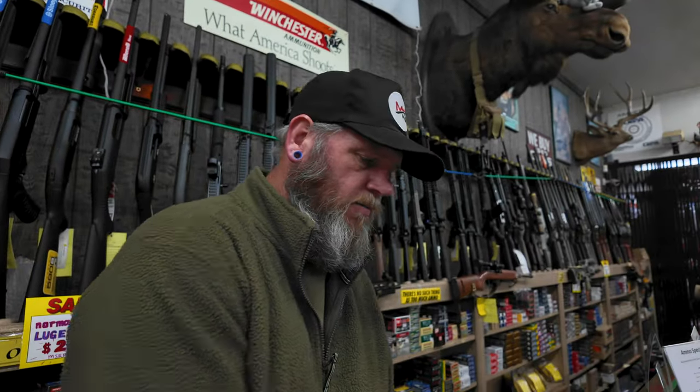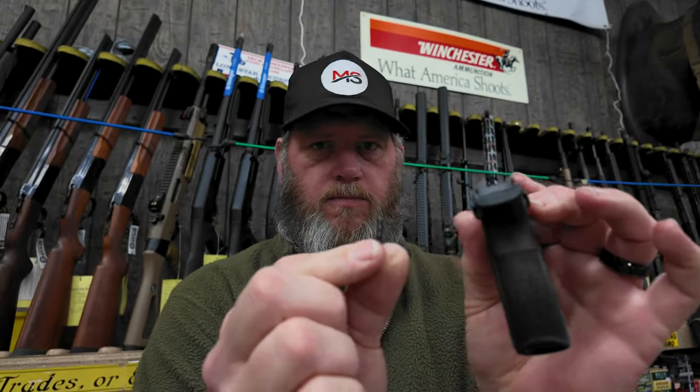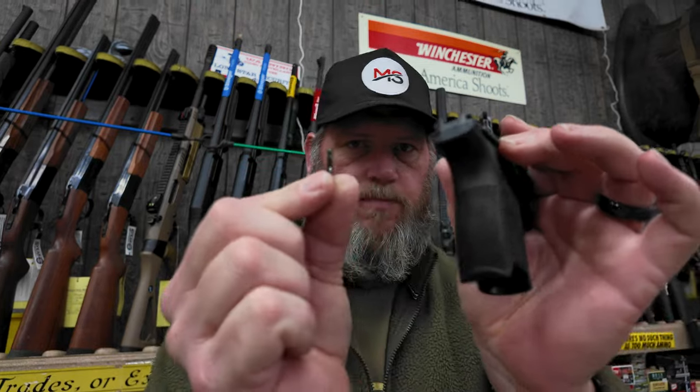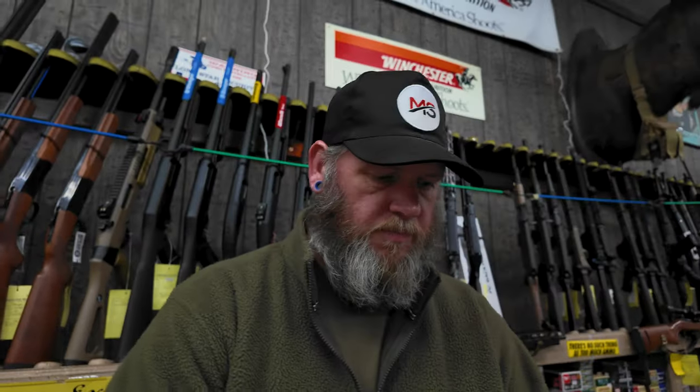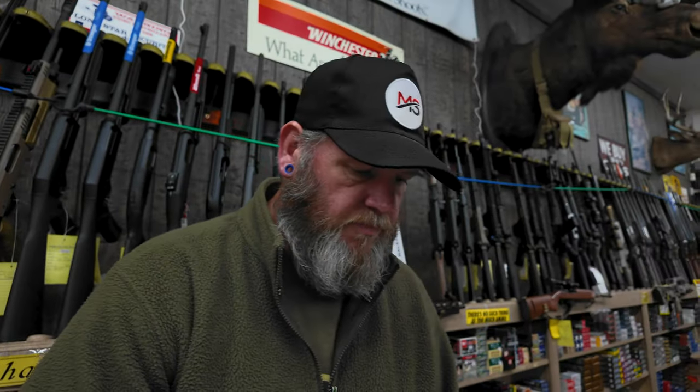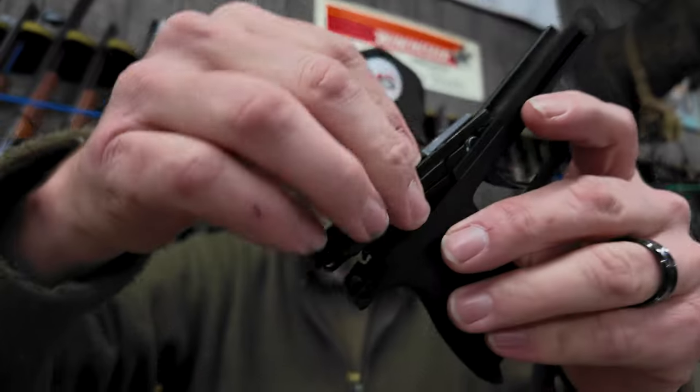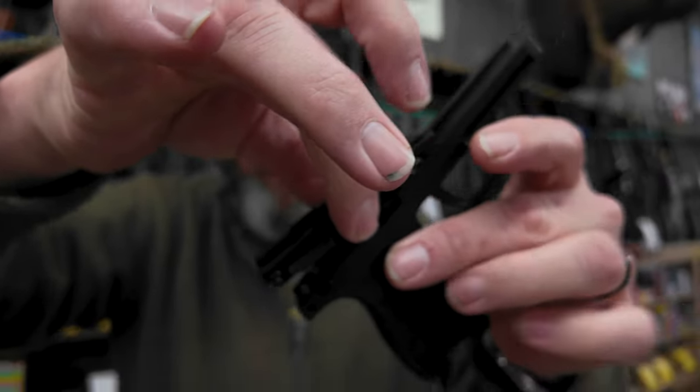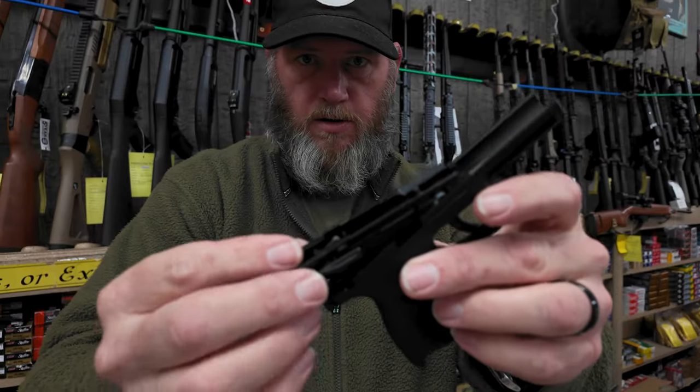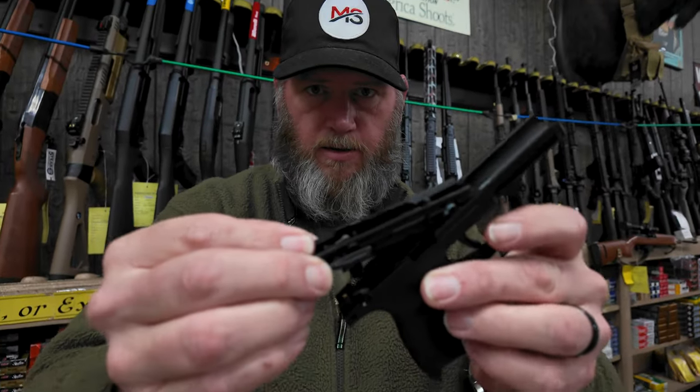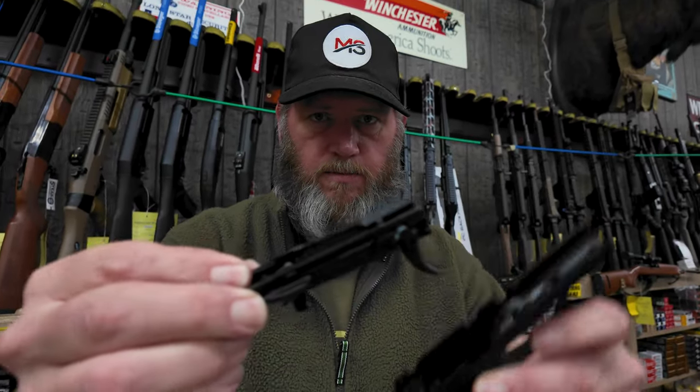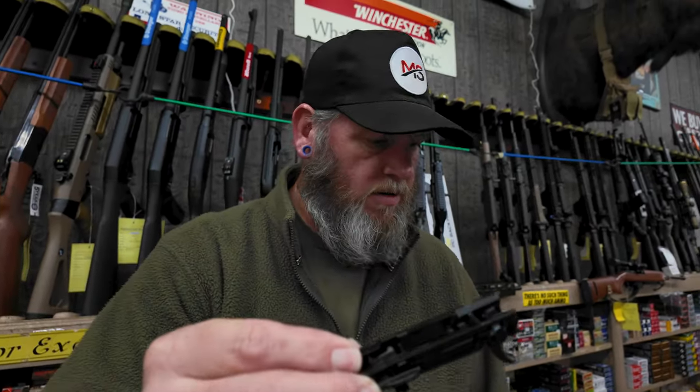Next thing you do, grab your punch and push out the pin in the back of the fire control unit at the grip module and pull it out, like so. Lift up on the fire control unit, and then this is where you have to be careful because you can really mess things up. I'm going to turn the camera down so you can see what I'm doing with my hands.